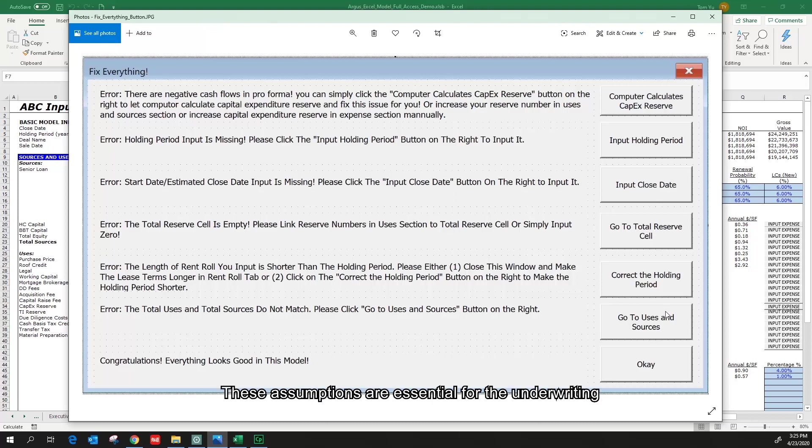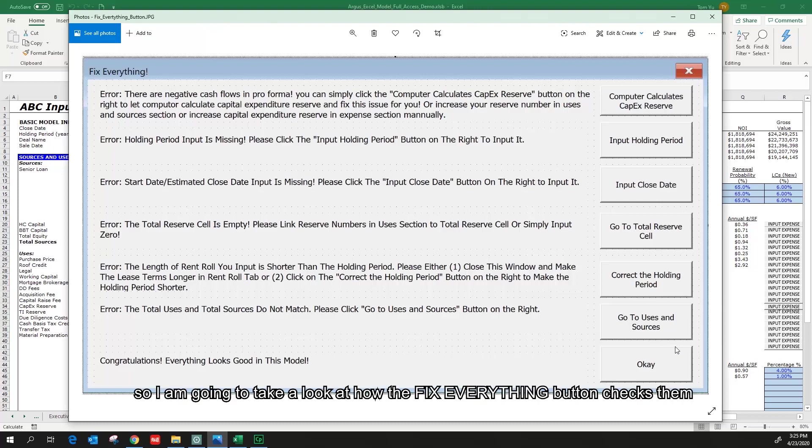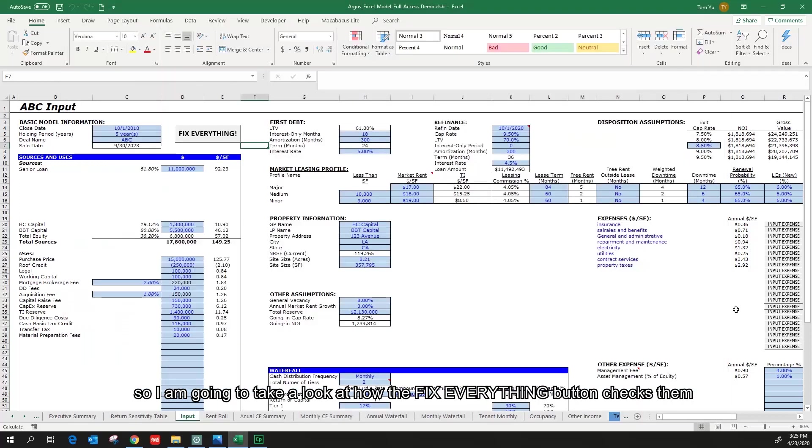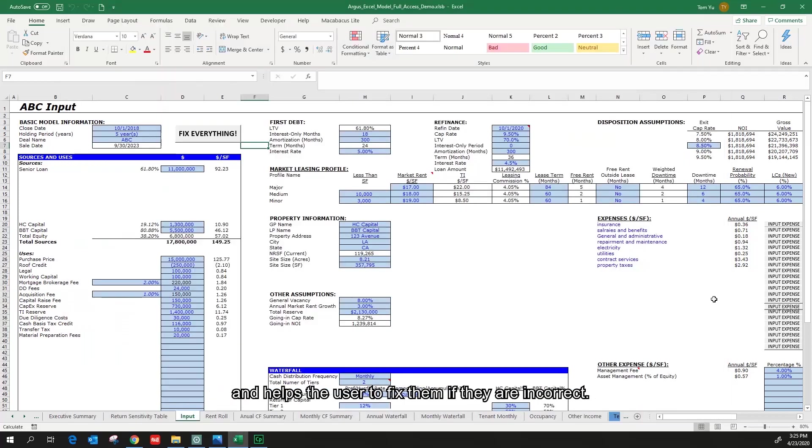These assumptions are essential for the underwriting. So I'm going to take a look at how the Fix Everything button checks them and helps the user to fix them if they are incorrect.